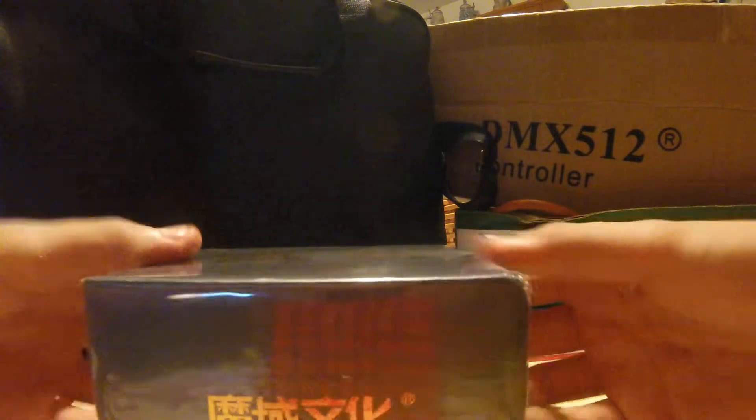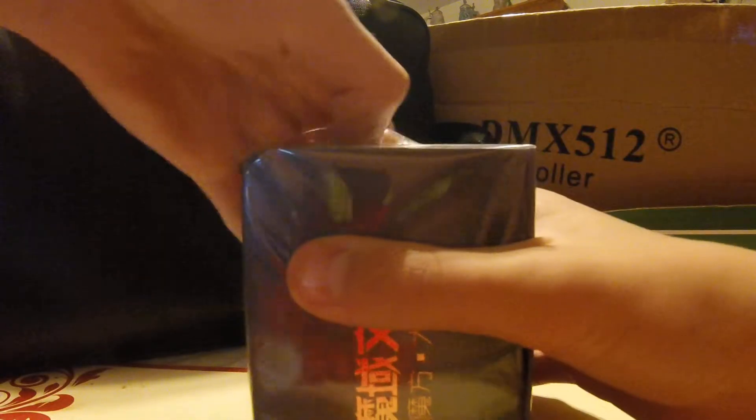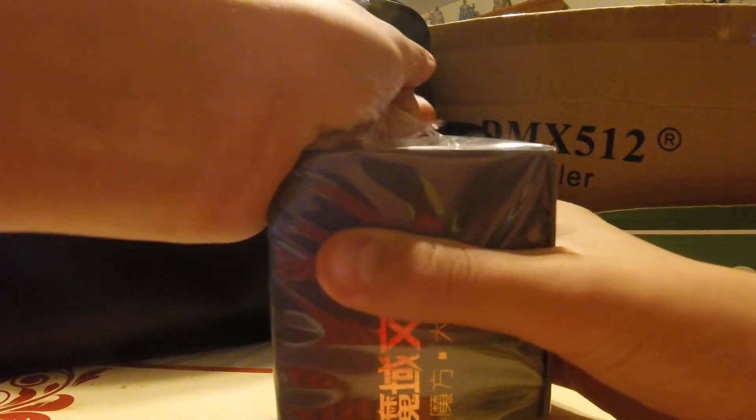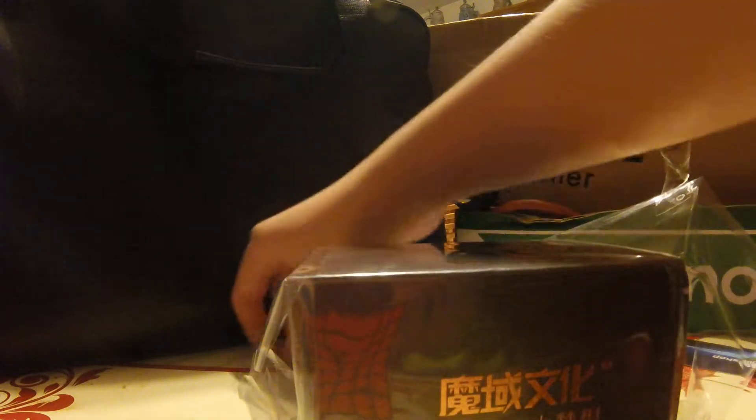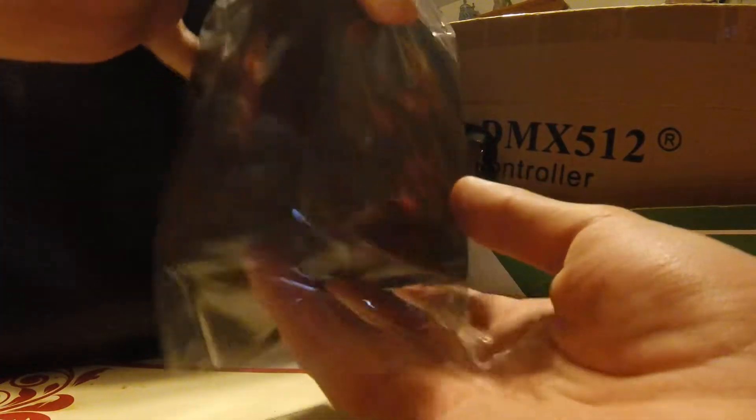Trying to hurry this up. Basically, while I tried to record this, my battery on my camera died before I could even start. Haven't unboxed the cube in quite a while, since like April.